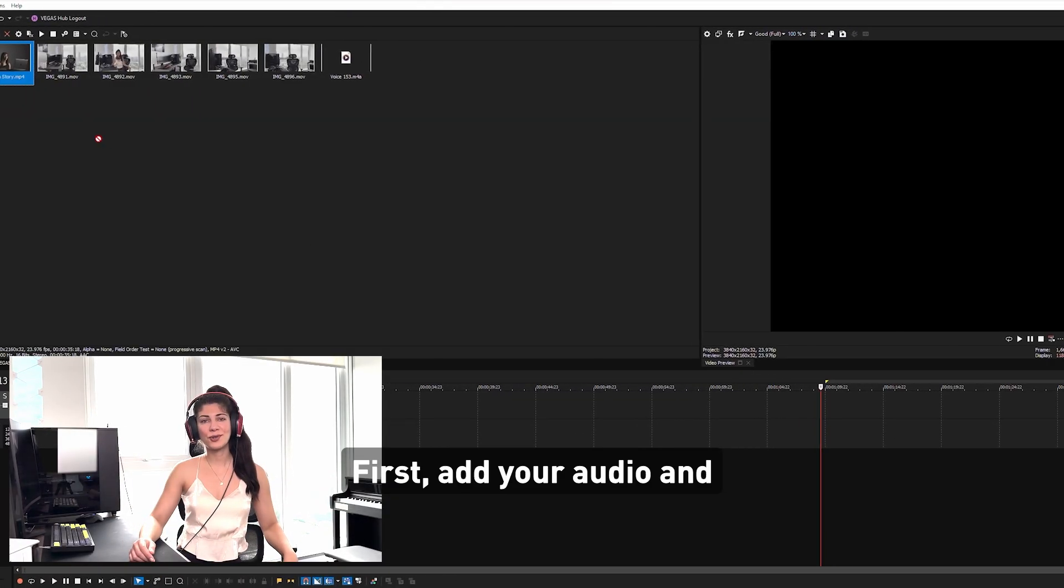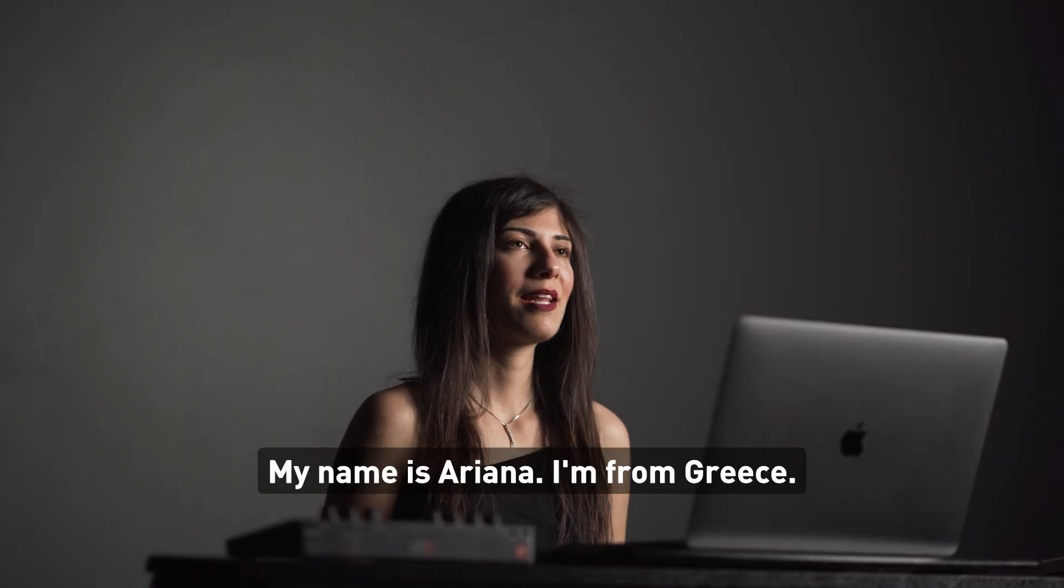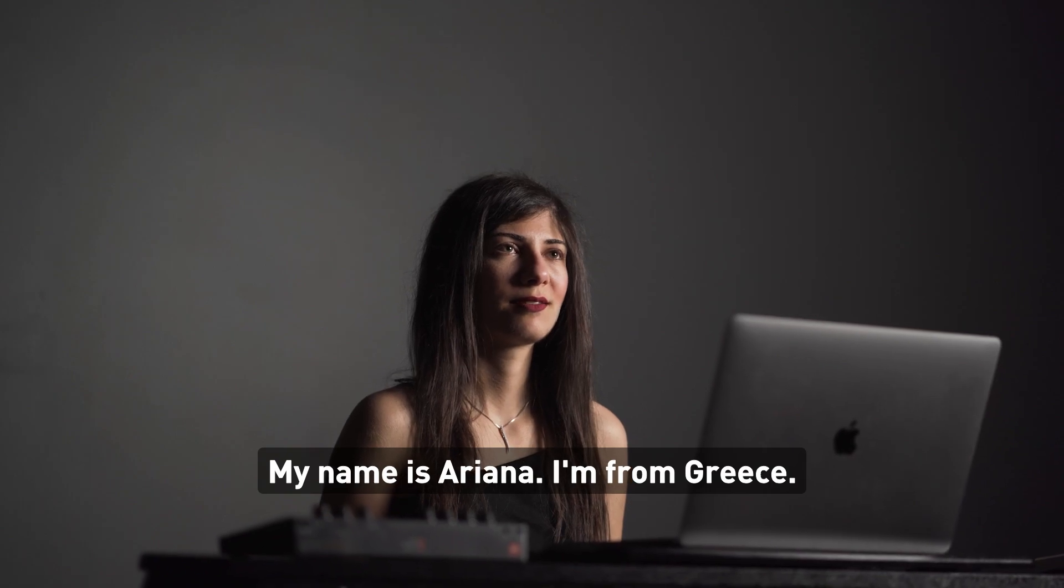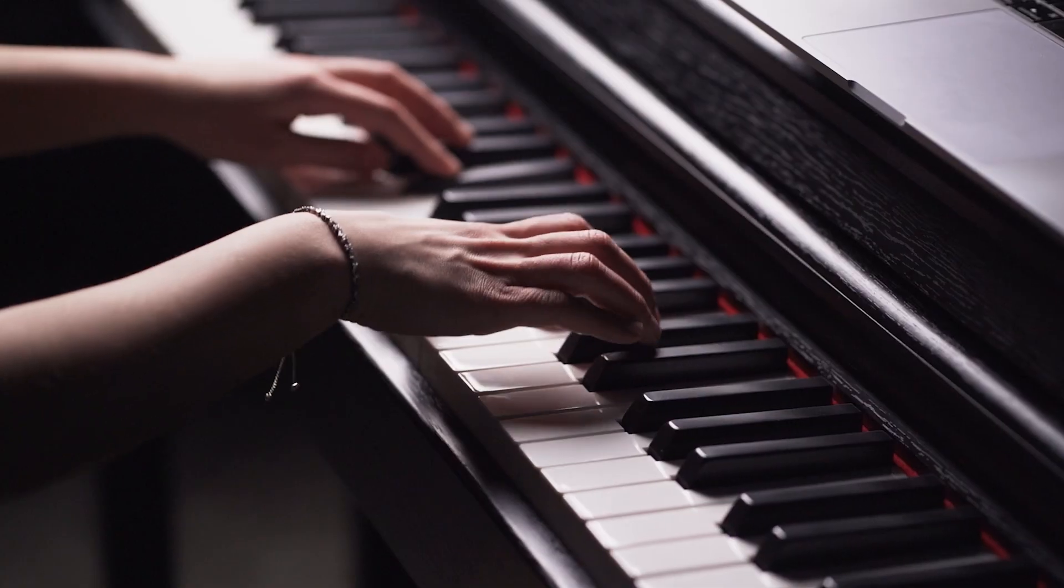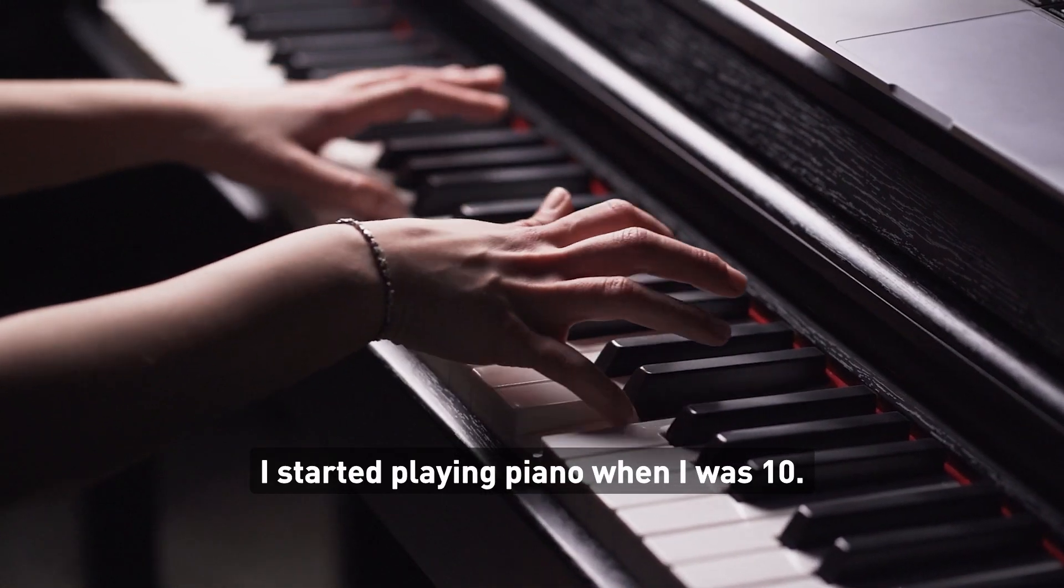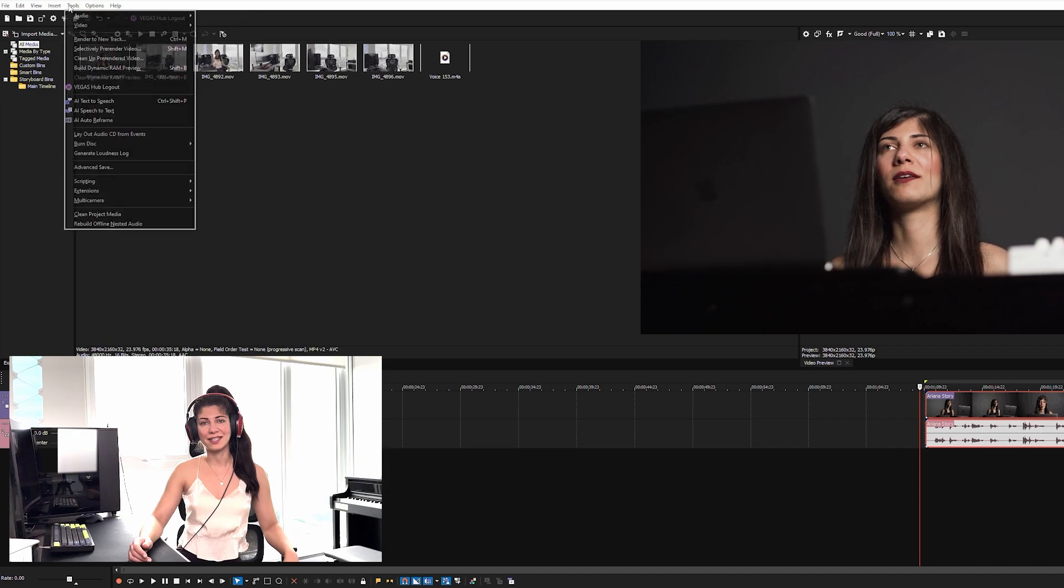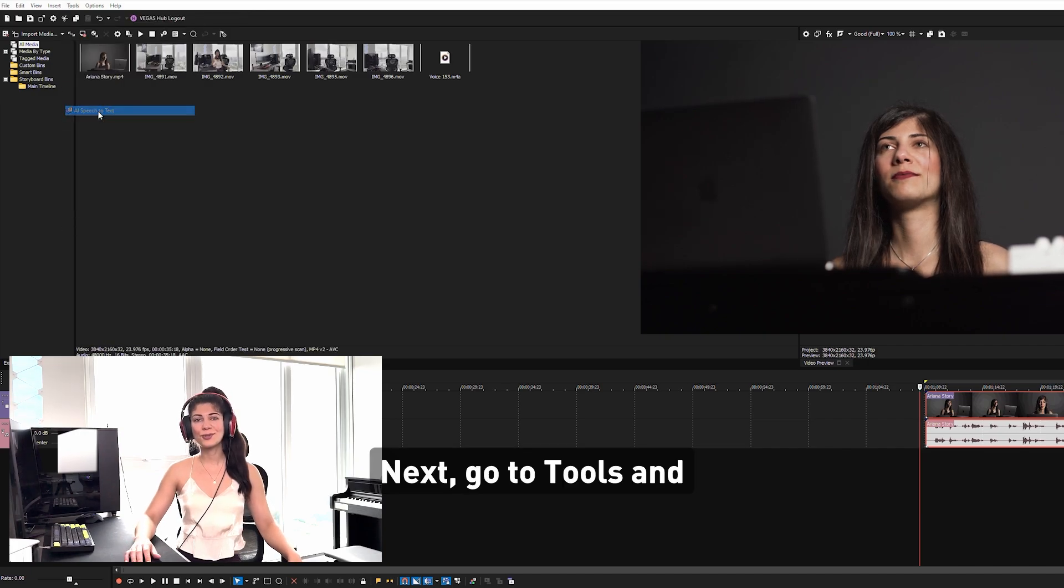First add your audio or video clip to the timeline. My name is Ariana. I'm from Greece. I started playing piano when I was 10. I'm a pianist. I'm a creator. Next,